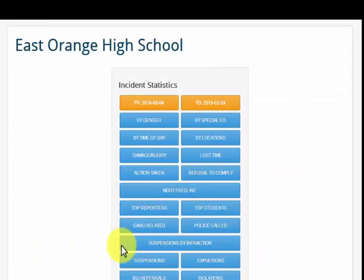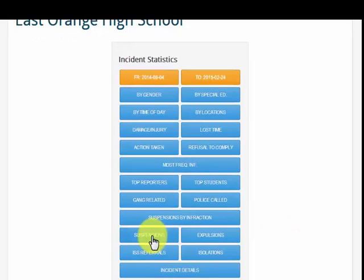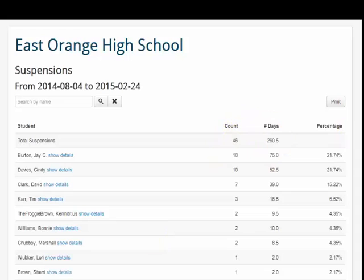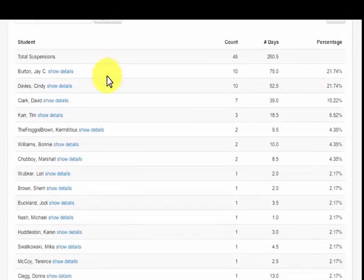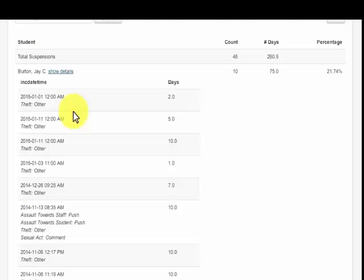The administrator can drill down and get additional data — for example, suspensions. At the top: the total number of incidents and the total number of days. Then students with the highest number of infractions to the lowest, and the administrator can see every incident per student from the most current to the least current, with a chart view once again provided.